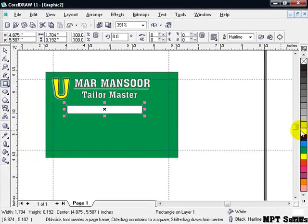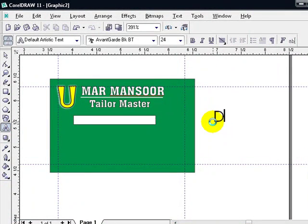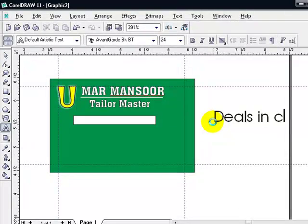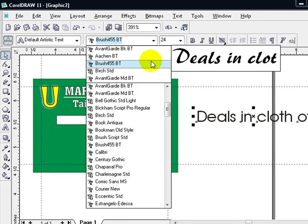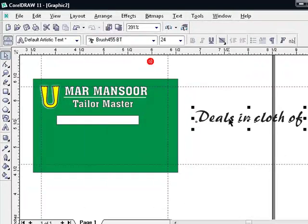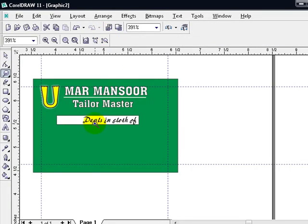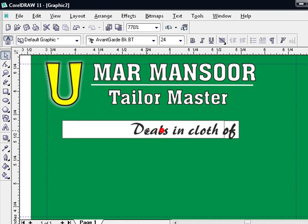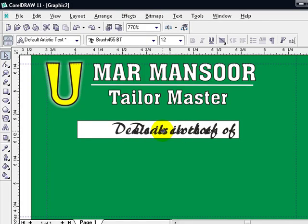Yeah, it's fine. So we have to create some more text — 'Deals in Cloth.' Yes, the font color should be fine. Change the size to 12 and bring it to the center.